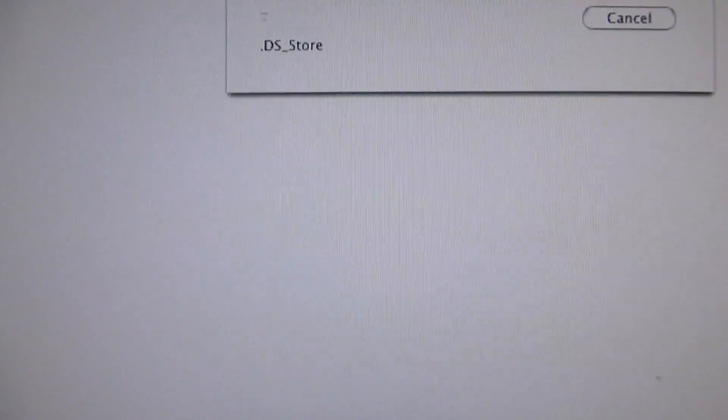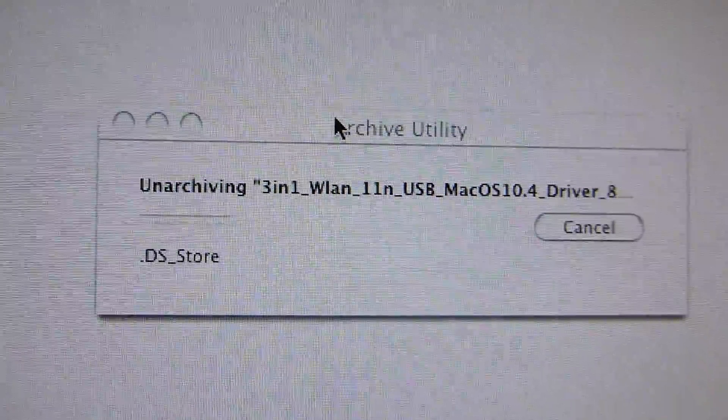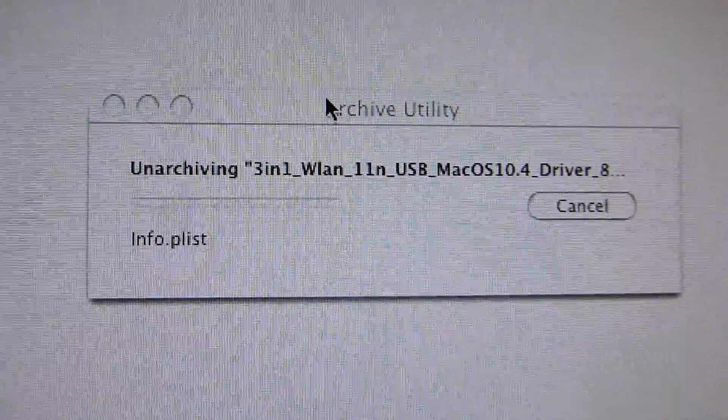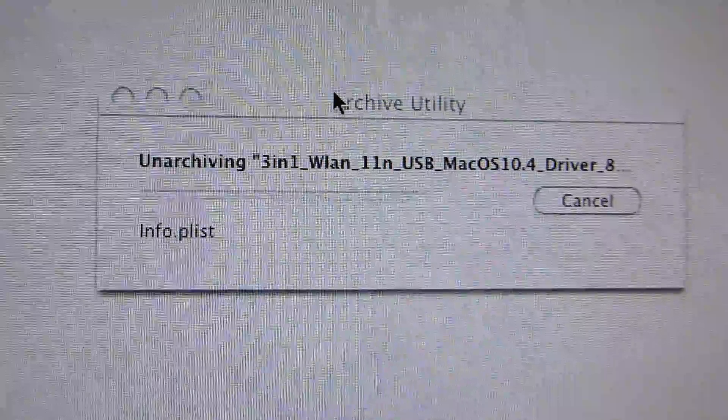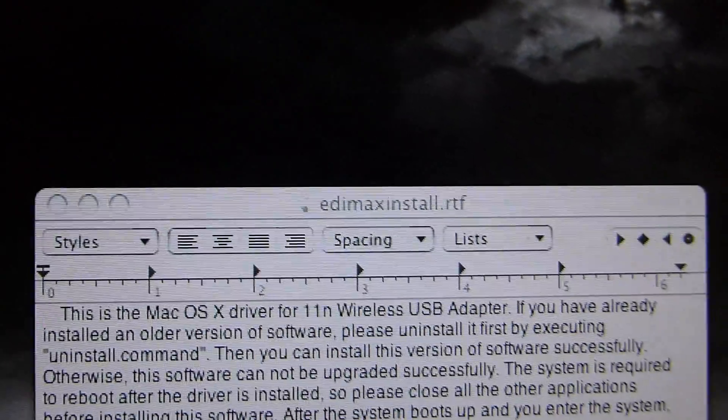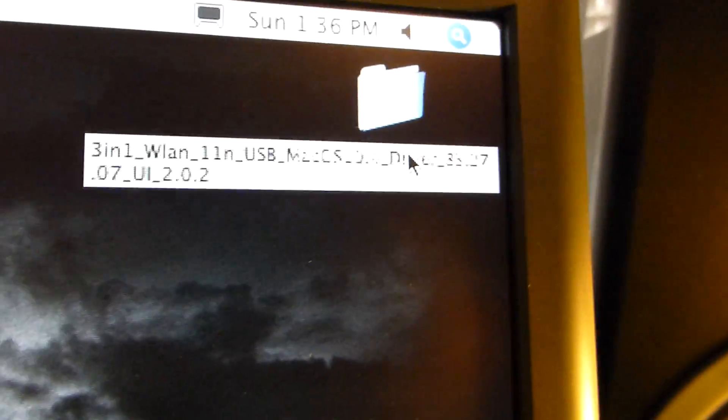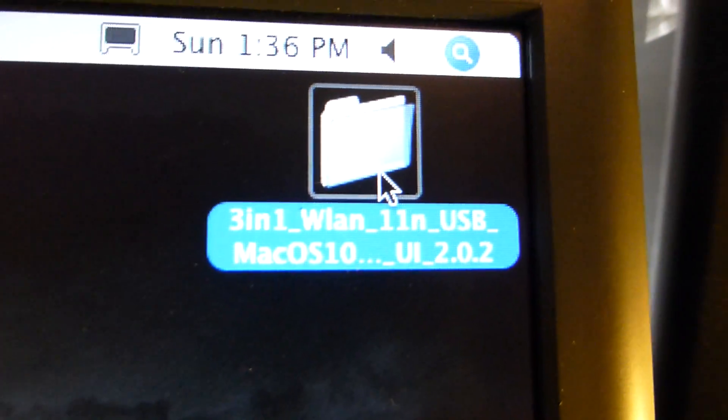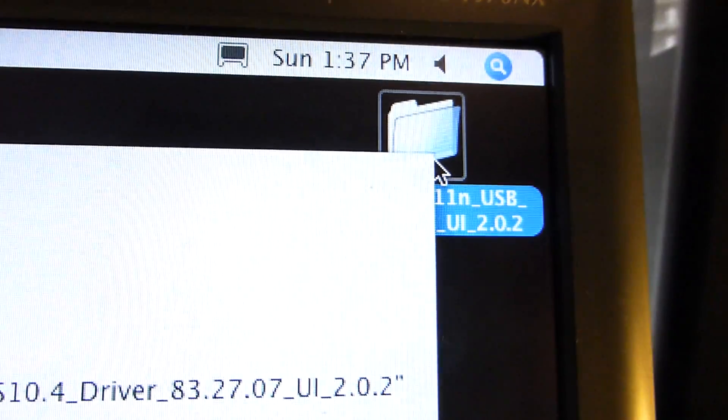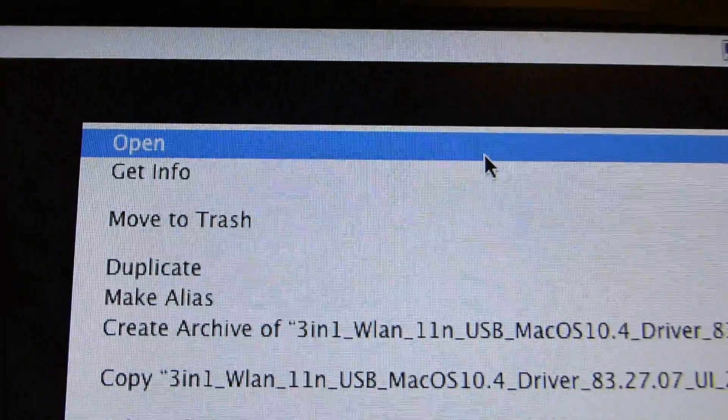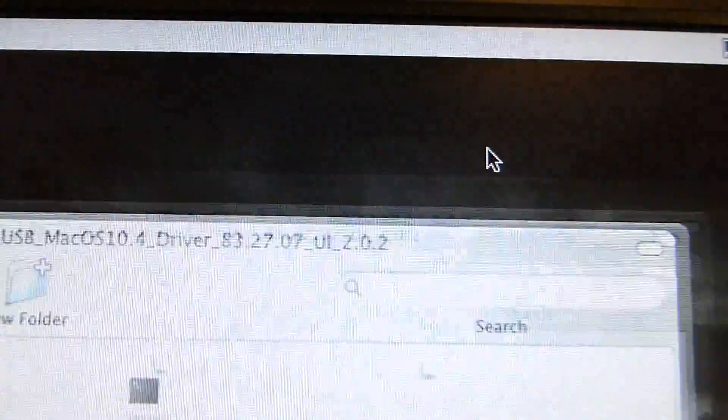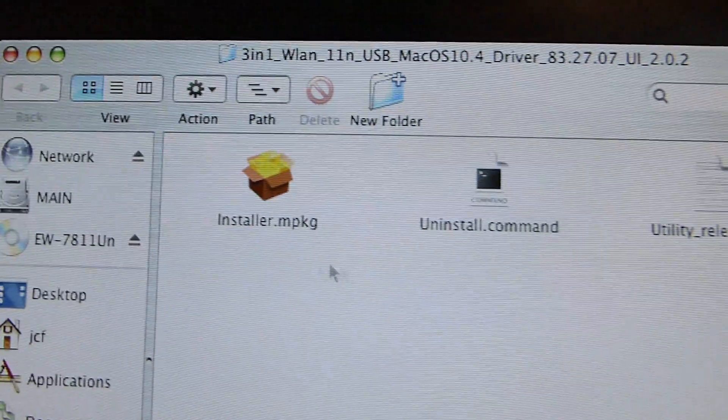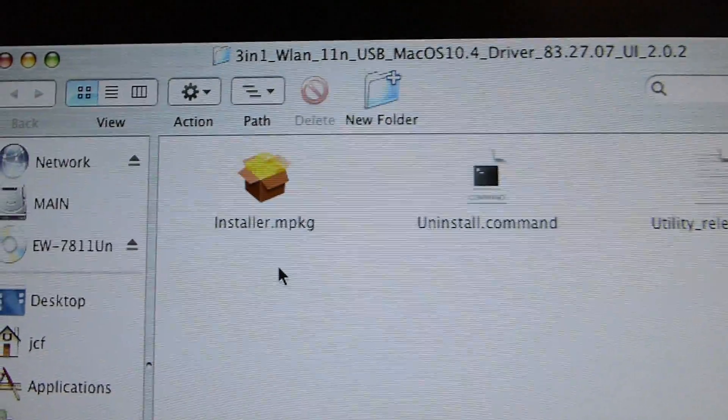And there we go. It is unarchiving that zipped folder, and what happens is you get on your desktop the unzipped folder. See, let's pull back, there it is. I'm going to open it.